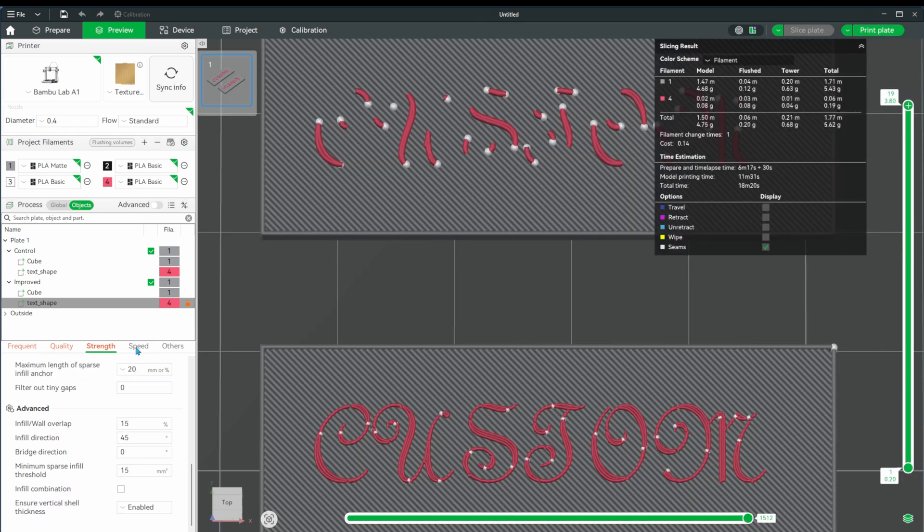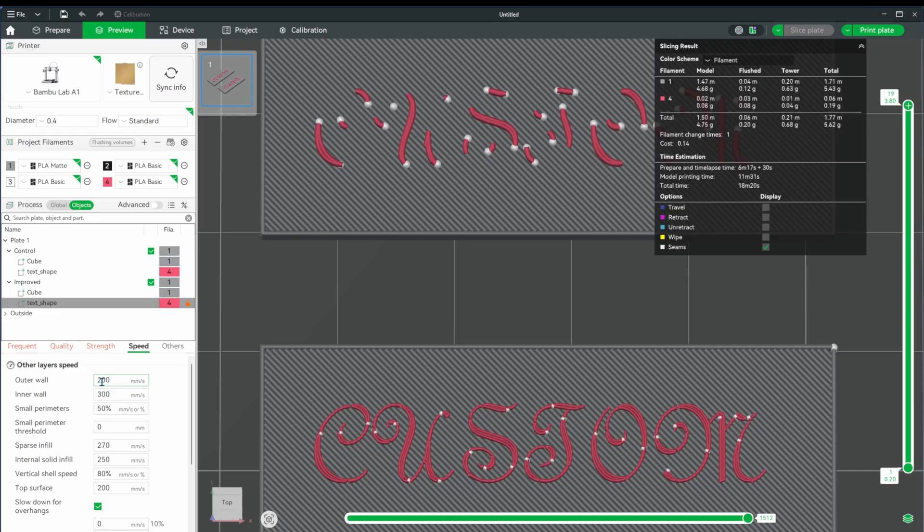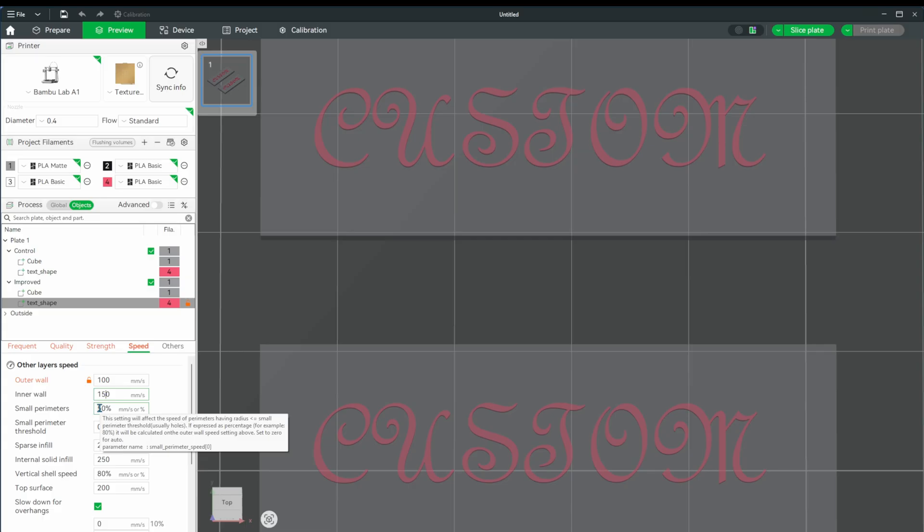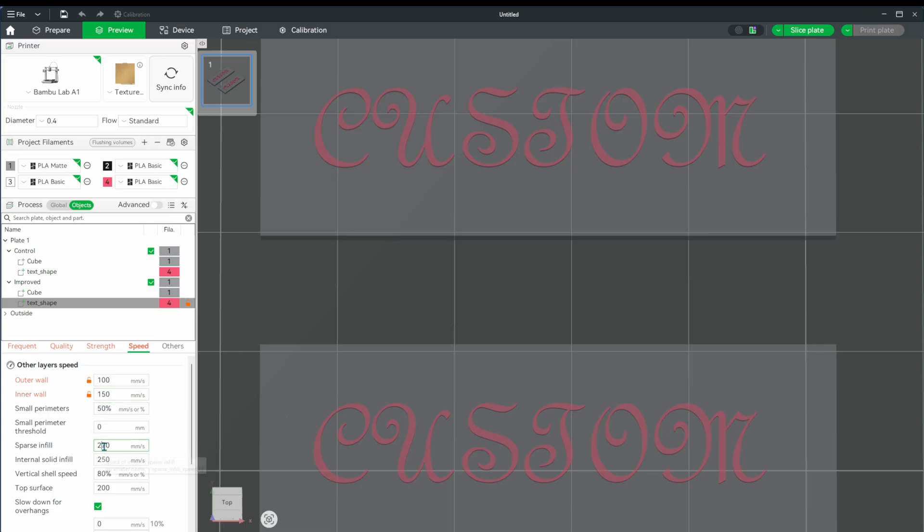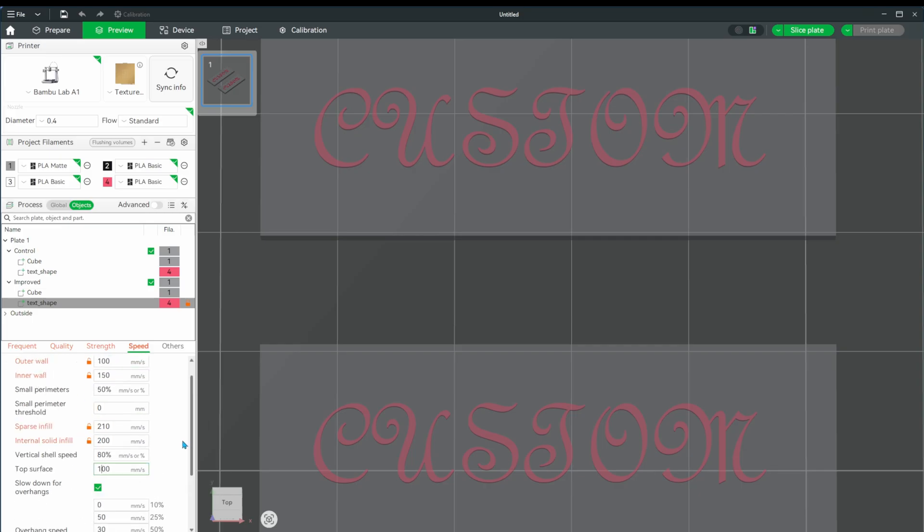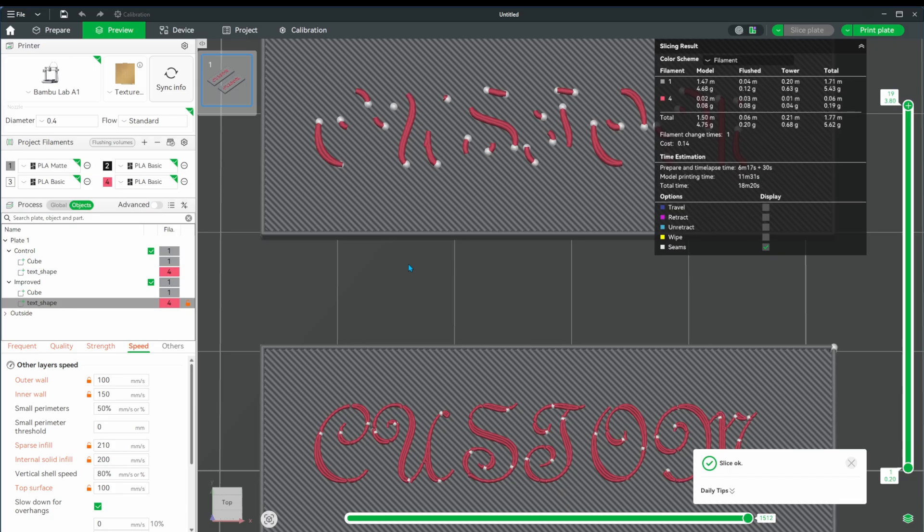Now from here we can do two more things that will affect our quality. The first is speed. I'm going to lower all the speed properties to around half of what they currently are, give or take. This will let the print head slow down while extruding the text, giving us more quality.